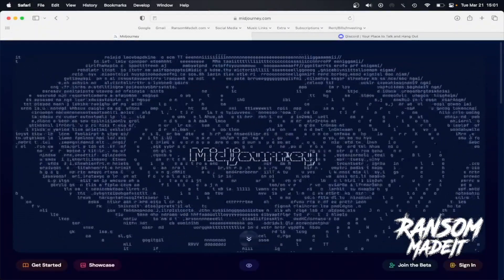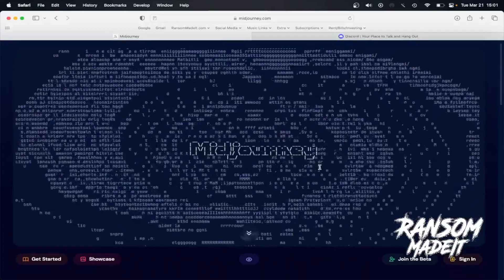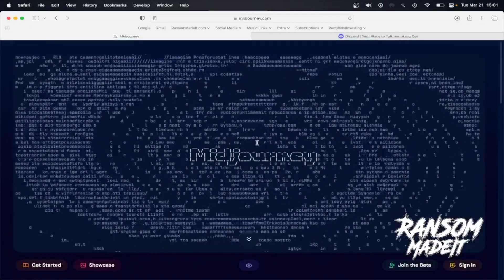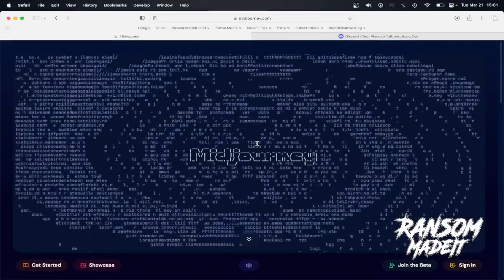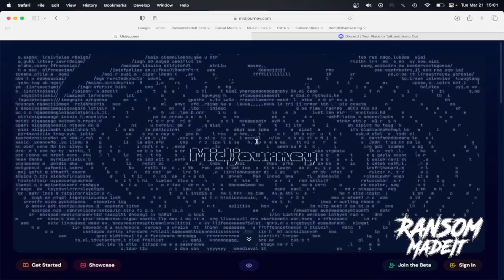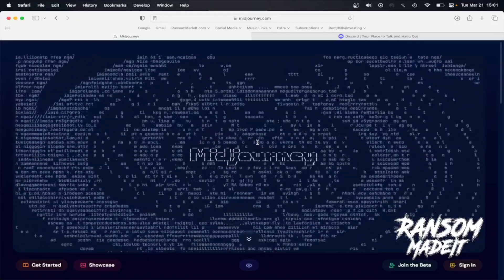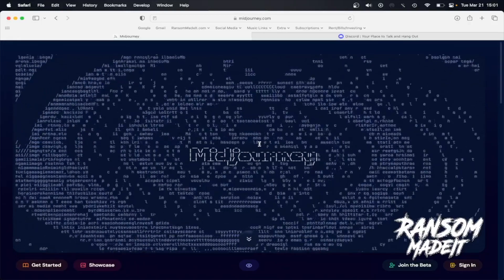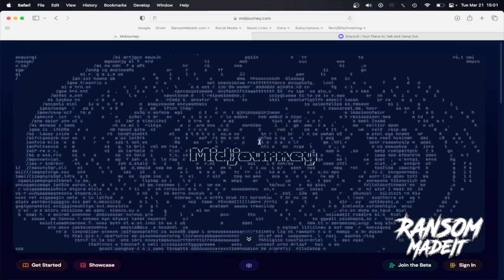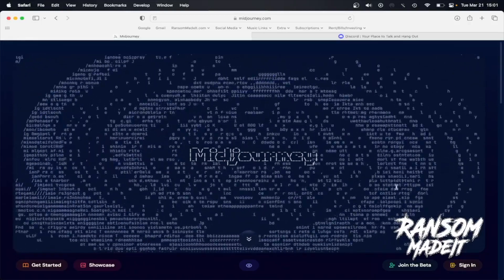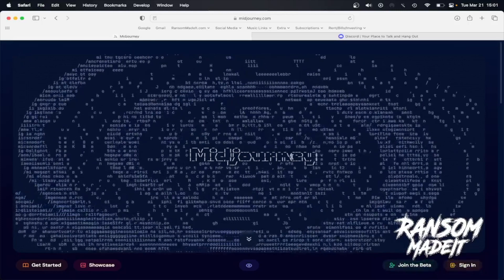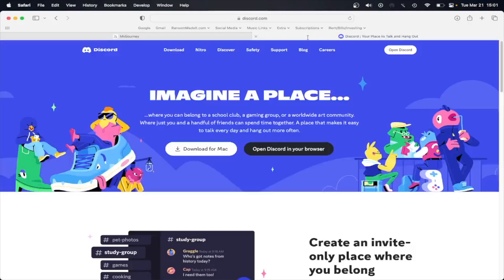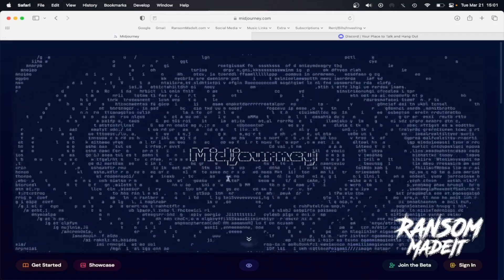What you're going to want to do first is head to Midjourney and make an account here, it is free. You get 25 free images, and then if you're wanting more images, I think it's $8 for 200 images or something like that. But either way, your first 25 are free, so you're going to want to sign up and you can use your Gmail account. Same with Discord, you're going to want to make an account if you don't have one, and you can use your Gmail account for that as well.